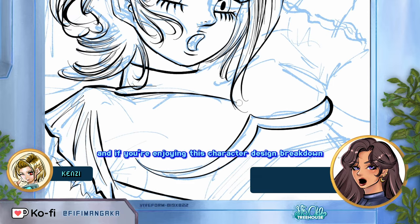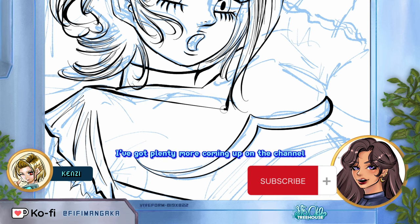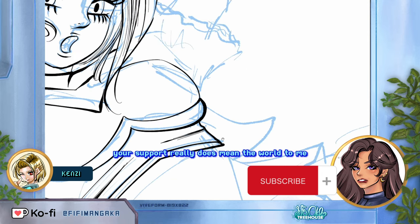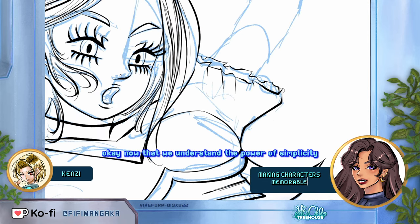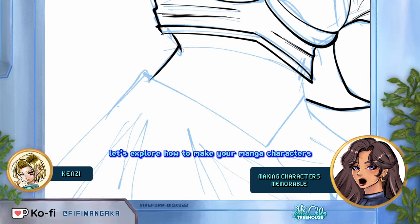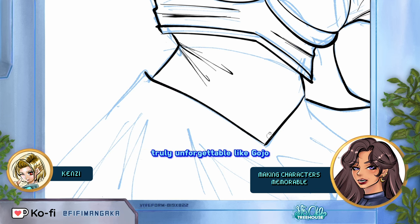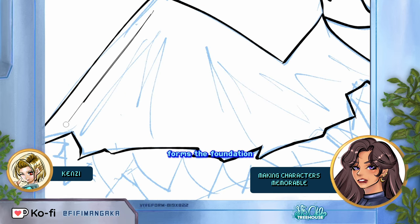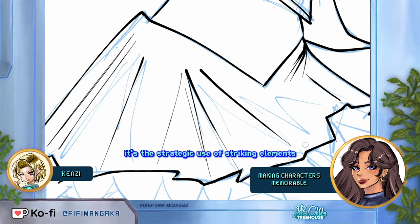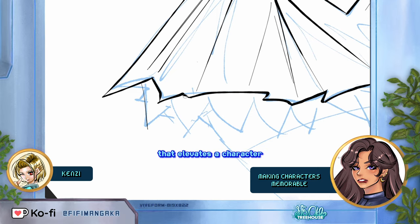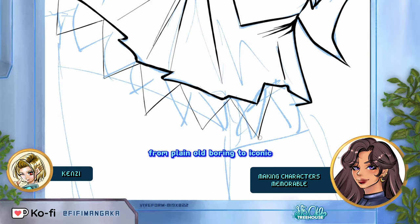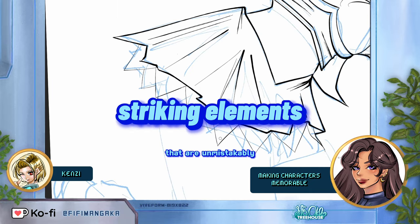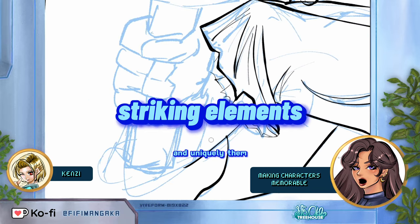So how do you capture the simplistic yet striking character design magic that Gojo's design seems to have mastered? Now that we understand the power of simplicity, let's explore how to make your manga characters truly unforgettable. While simplicity forms the foundation, it's the strategic use of striking elements that elevates a character from plain and boring to iconic. Striking elements — details on a character that are unmistakably and uniquely them.